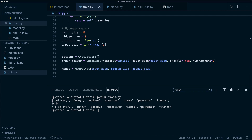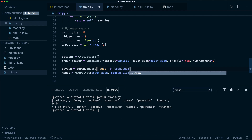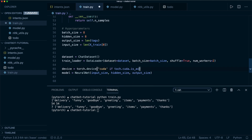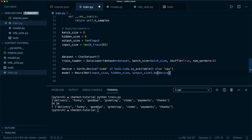One more thing we can do is add GPU support. We check if GPU is available by saying device equals torch.device('cuda' if torch.cuda.is_available() else 'cpu'). Then we push our model to the device if it is available.